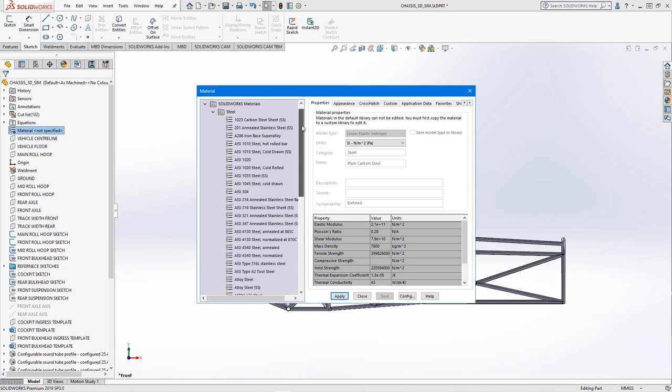New in 2020, you can also easily search through the materials using the filter bar at the top. Collapsing the folders, we can see a custom materials folder at the bottom of the tree.